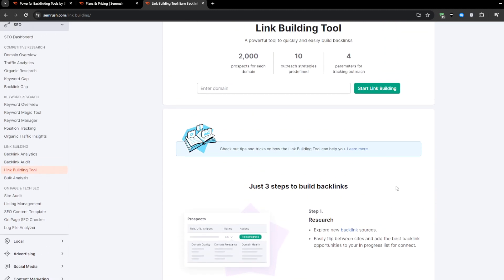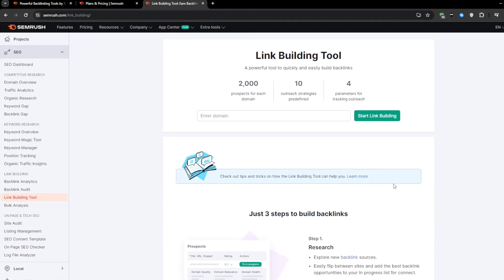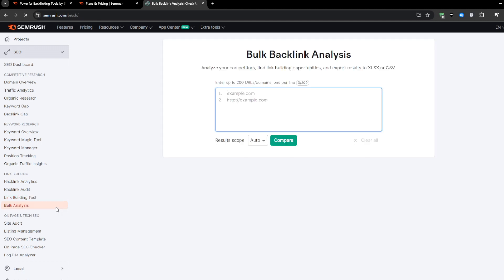But SEMrush does not just stop at identifying prospects, it actually provides outreach management capabilities as well. You can connect your email platform right within SEMrush, then use pre-written email templates to streamline your pitching process. With the ability to track opens, replies, and placement success, it's an incredibly efficient way to systematically build an authoritative backlink profile over time.